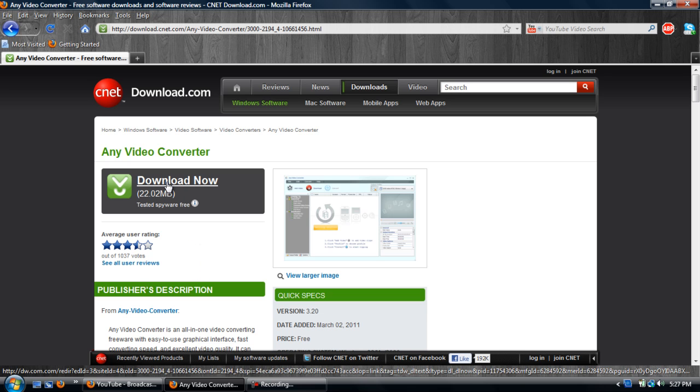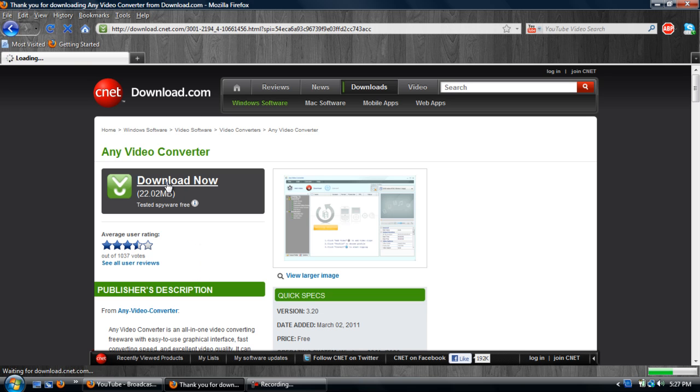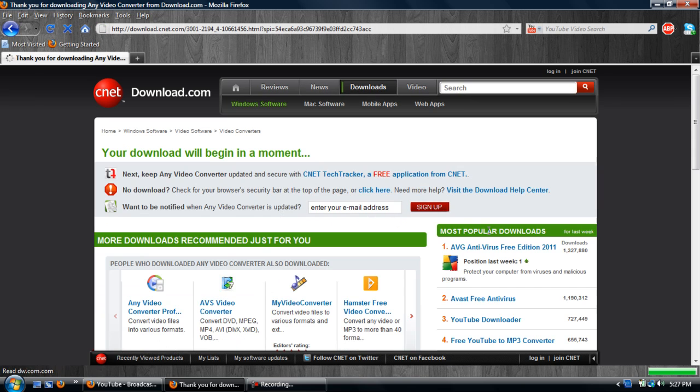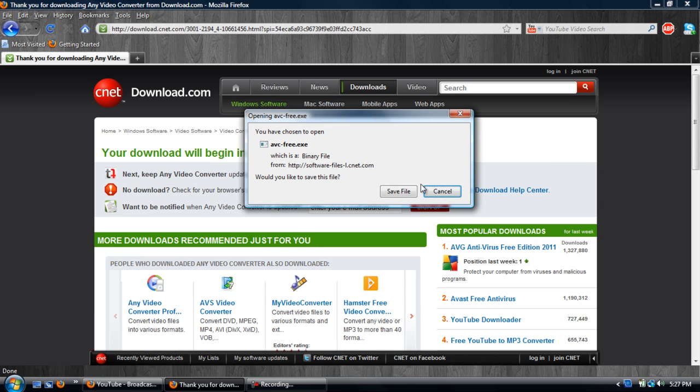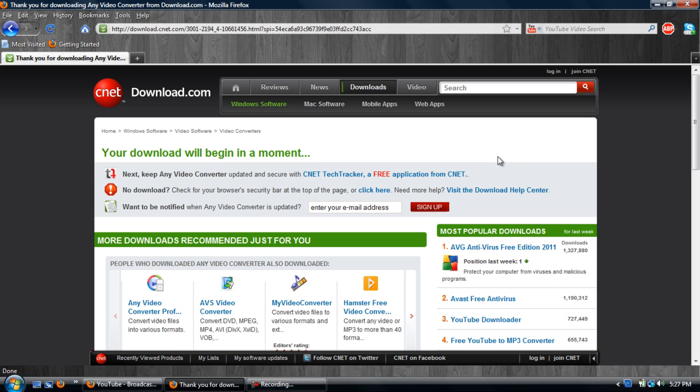So you just want to hit download now and I already have mine downloaded so I'm just going to cancel that out. But once you go into the software, I'll show you what you do once you get into the software. It's really self explanatory.